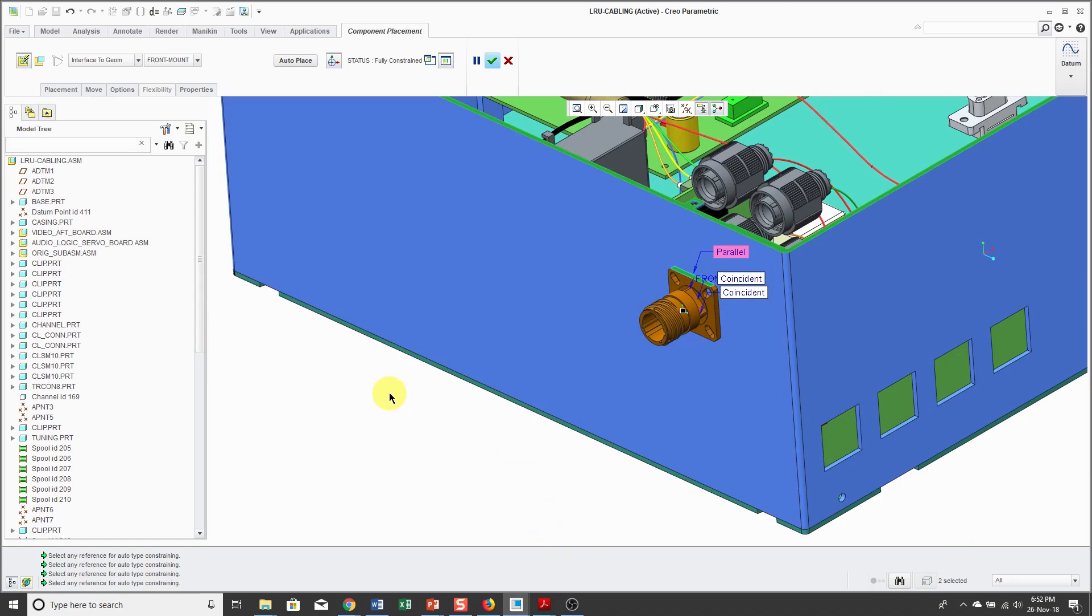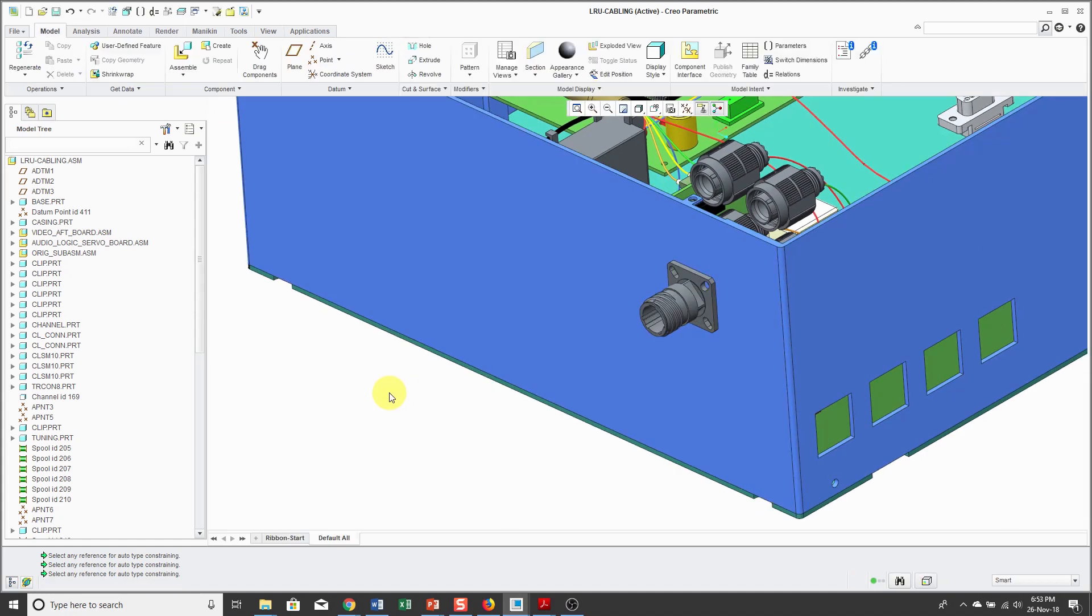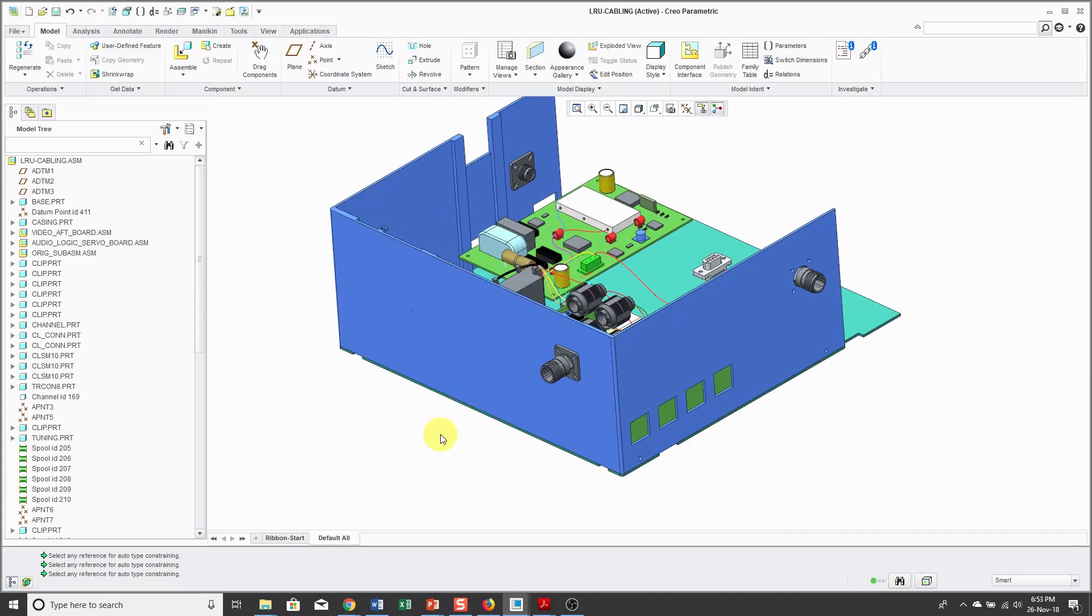So you can hit the check mark on the dashboard or middle mouse button does the same thing. So in that way, I've used component interfaces to assemble this connector multiple times much quicker than if I was just picking constraints manually.